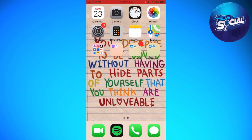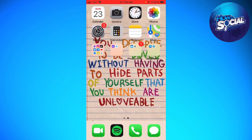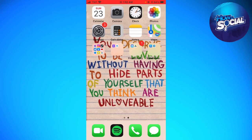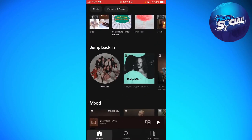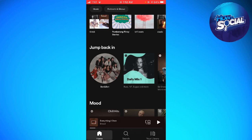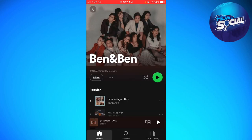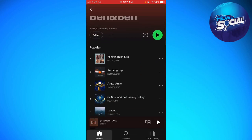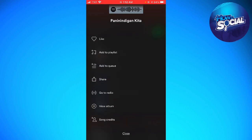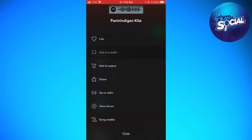So let's get started. First of all, you want to open your Spotify app. Find any music that you want — for example, this one. Go ahead and click on the three little dots at the right side of the music and click on 'Add to Playlist'.